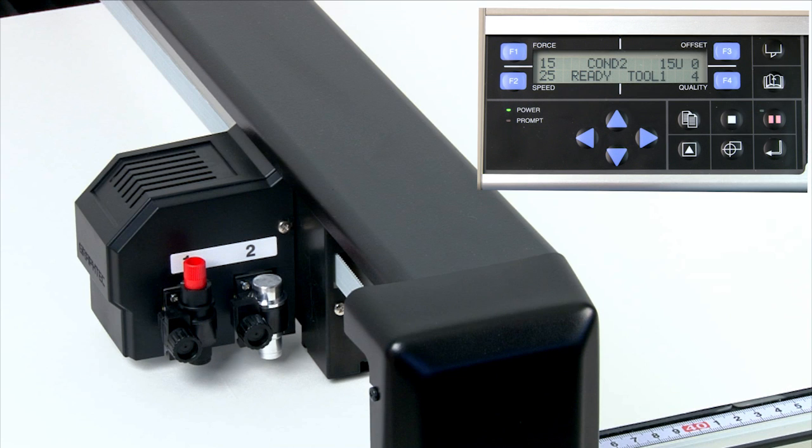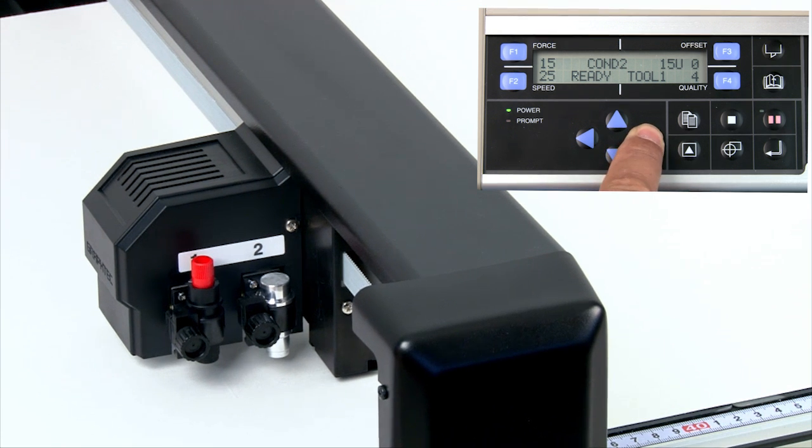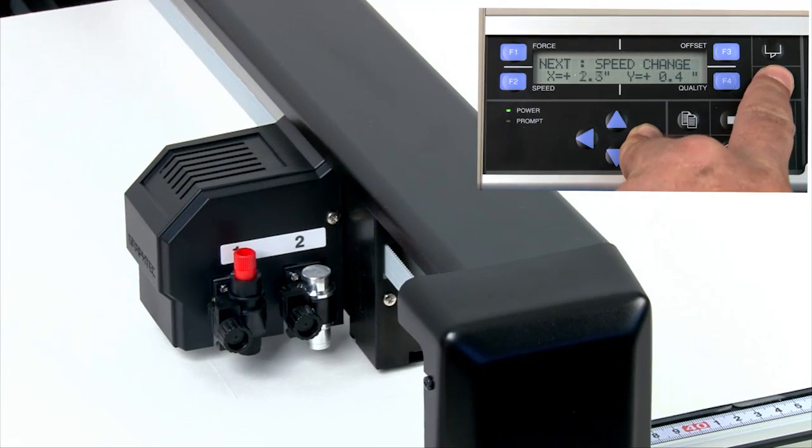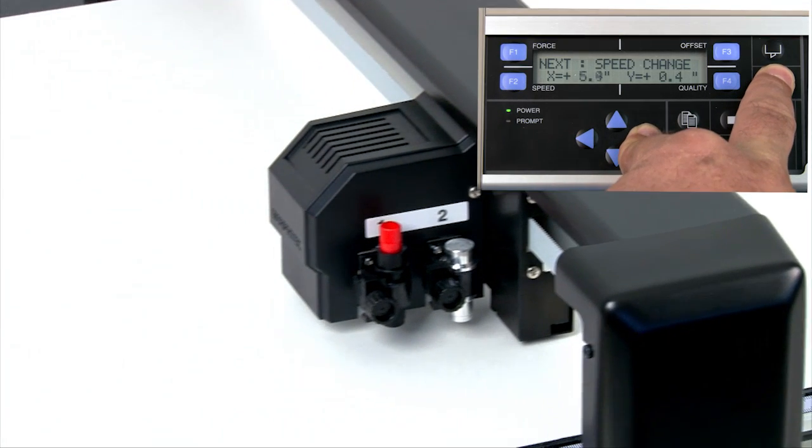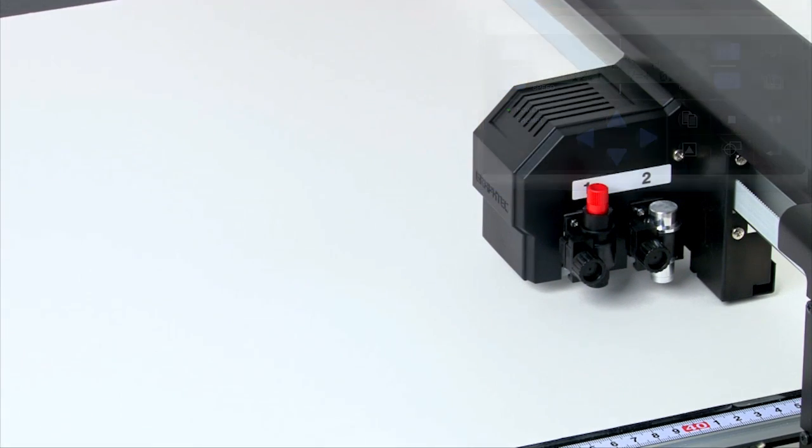You've probably noticed by now that the head goes very slowly. To make the head go faster, simply hold down one of the arrow keys and press next simultaneously. And this will speed up the movement.